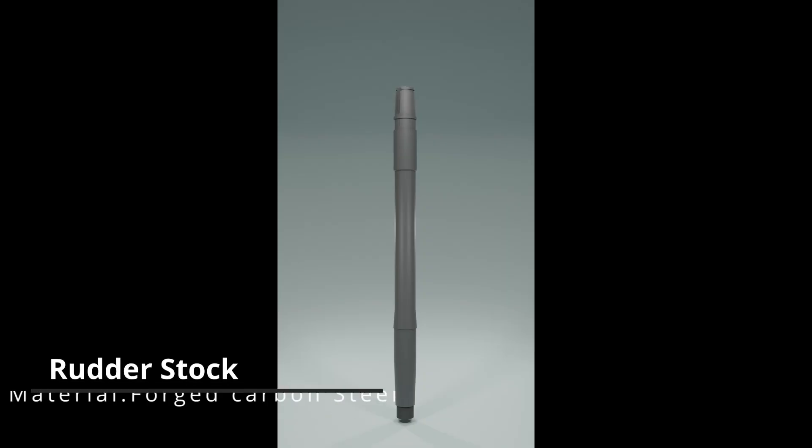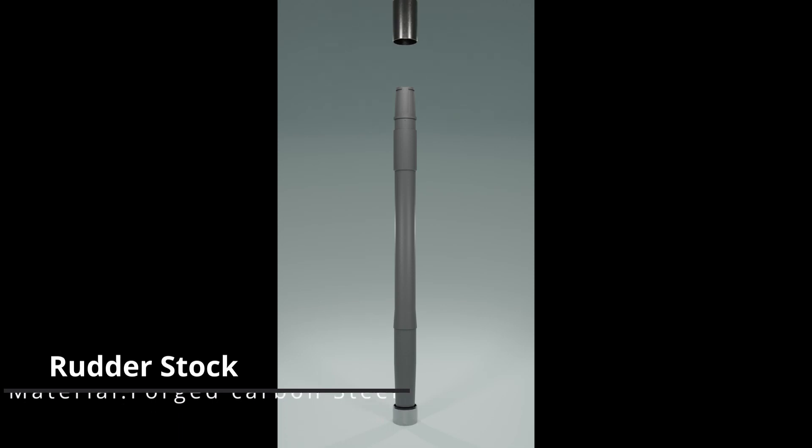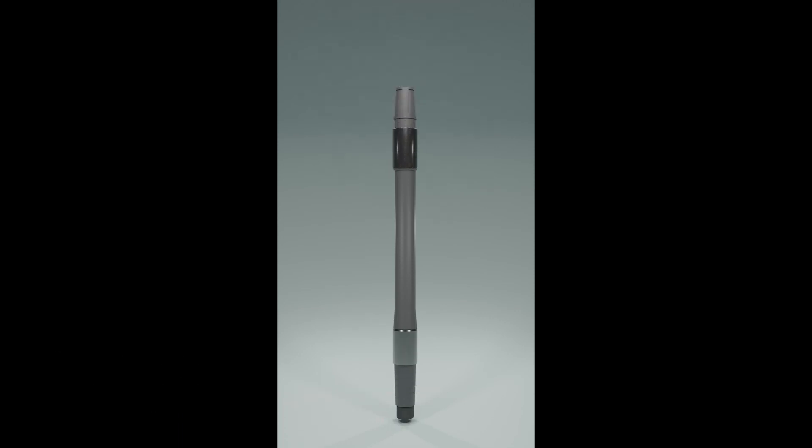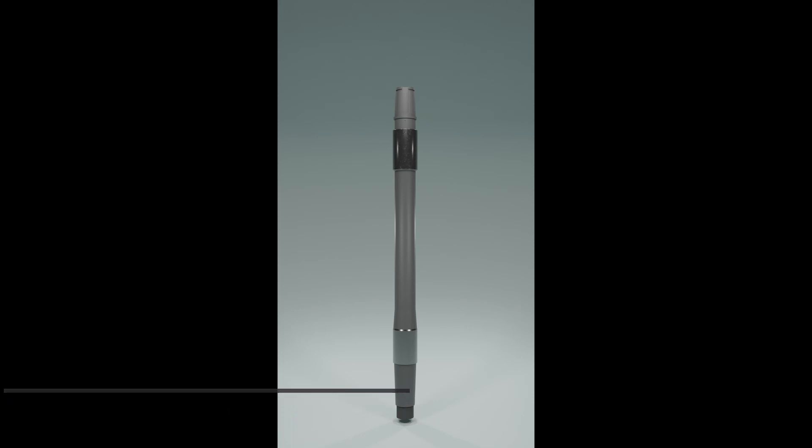Let's start with the rudder stock. To the rudder stock, two sleeves are fitted with an interference fit. These sleeves act as a sacrificial material protecting the rudder stock itself from wear and tear.